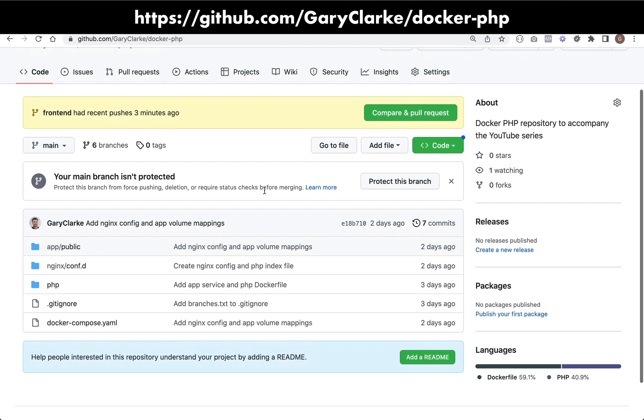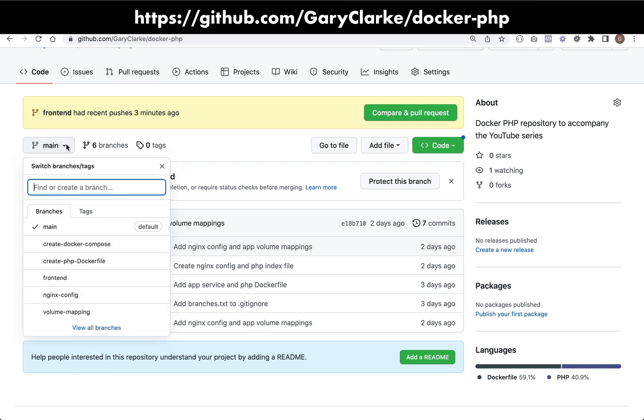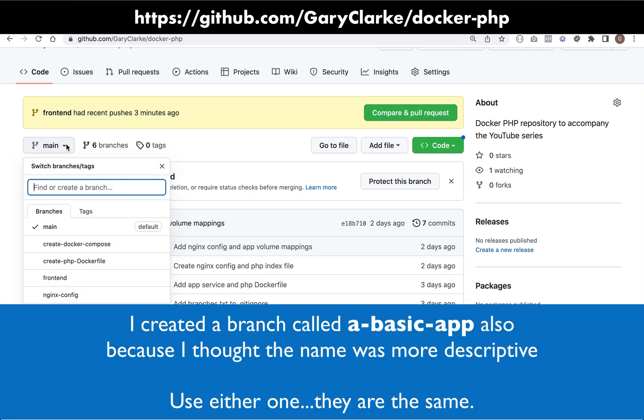What I'd suggest you do if you want to get that template in that current state, what you just saw there, is to switch to a branch called frontend. Each recording is associated with one of these branches. The one that I'm currently recording is called frontend.